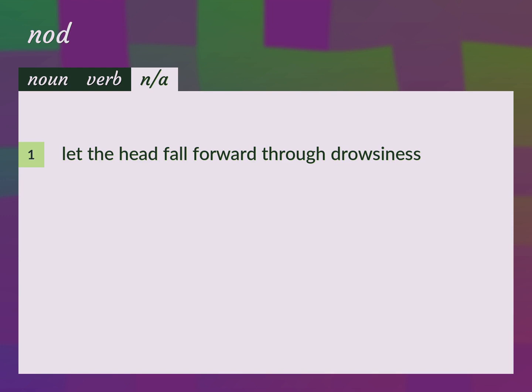Let the head fall forward through drowsiness. The old man was nodding in his chair.